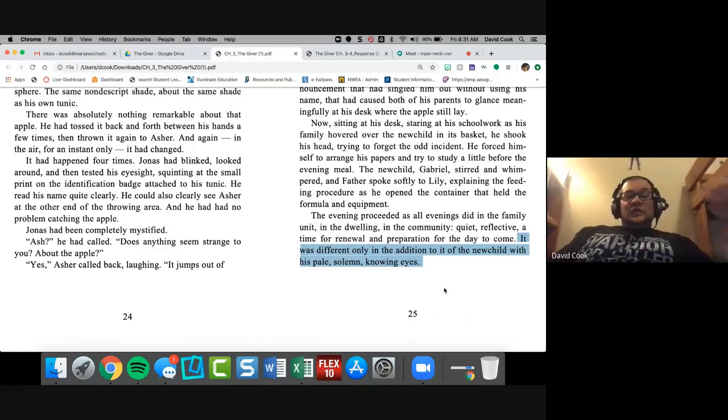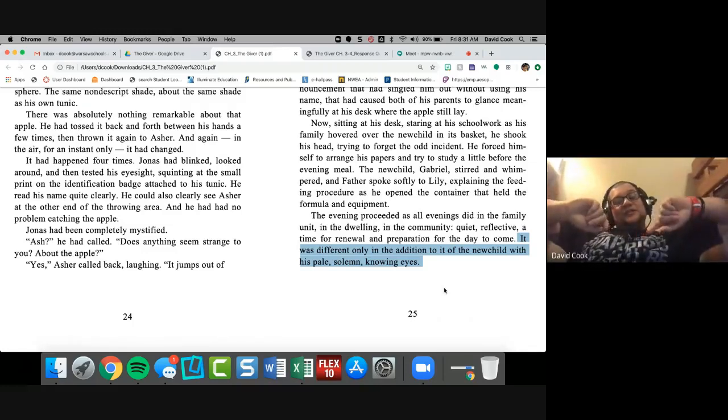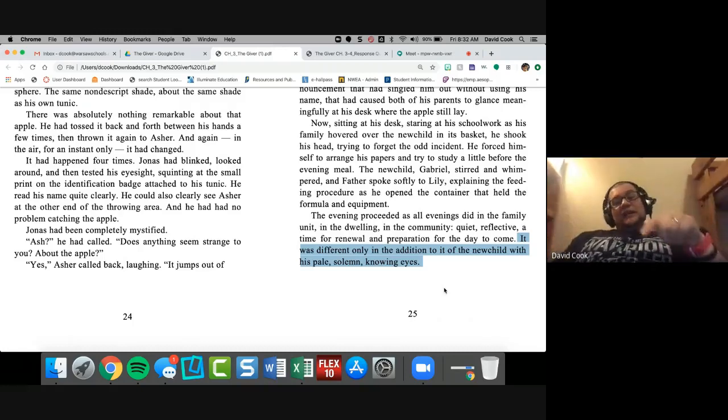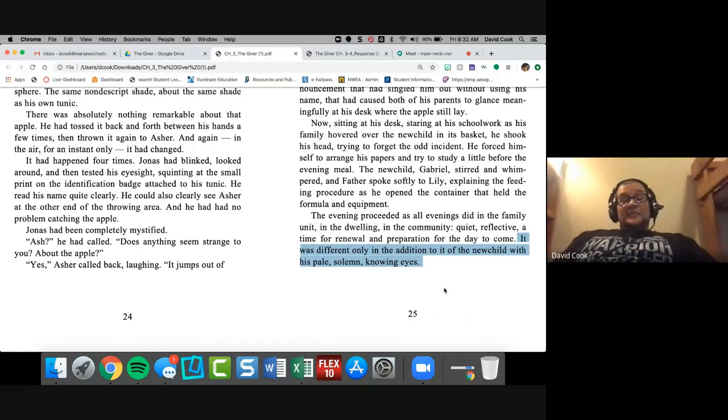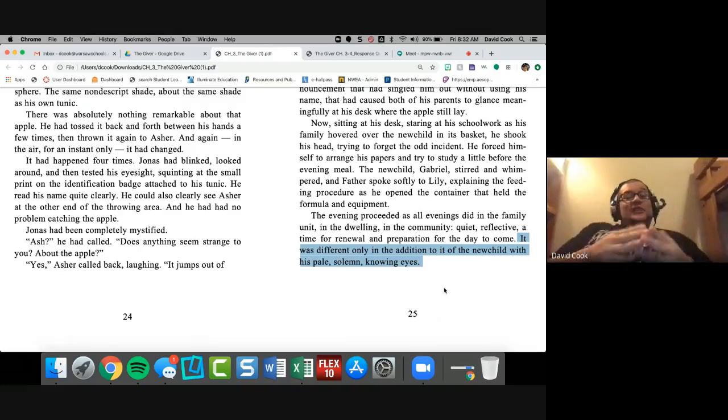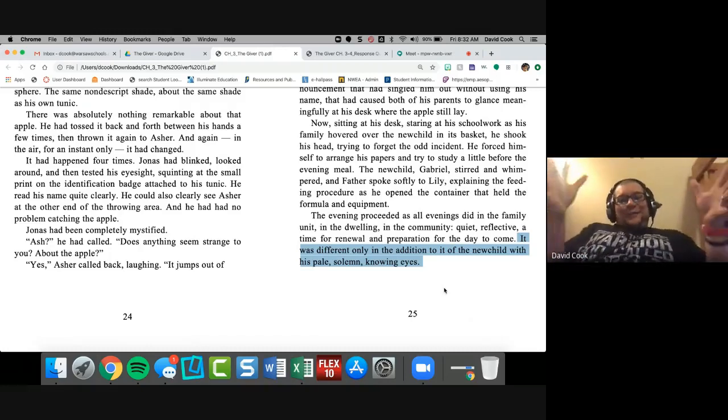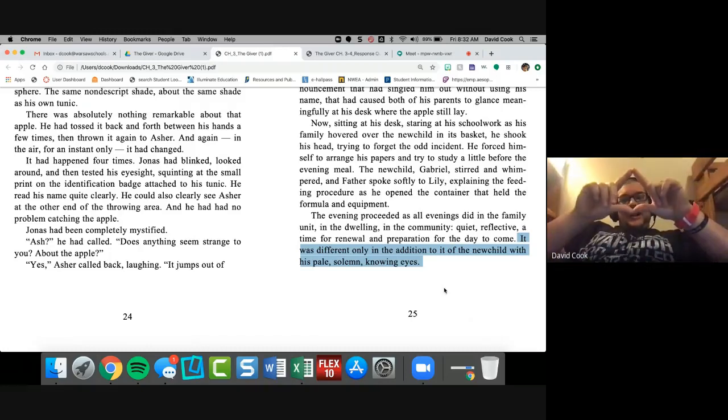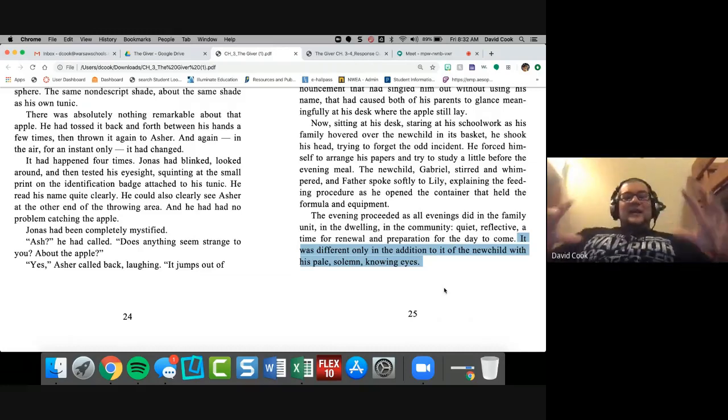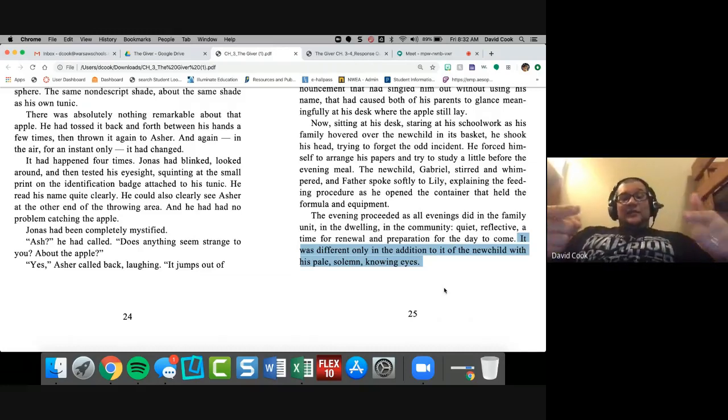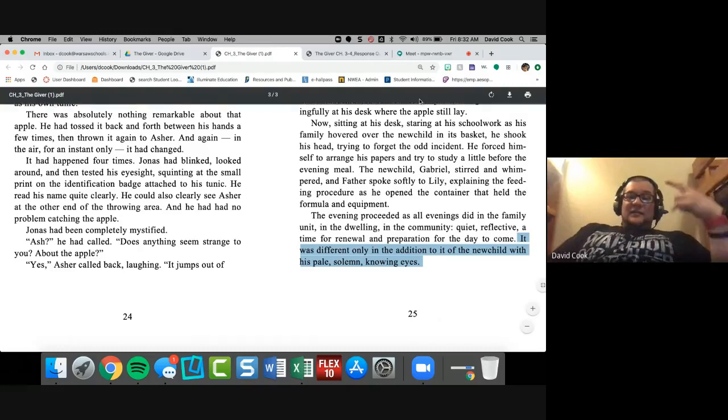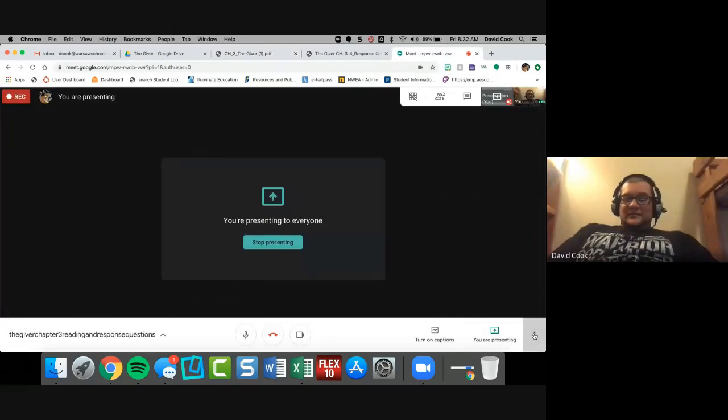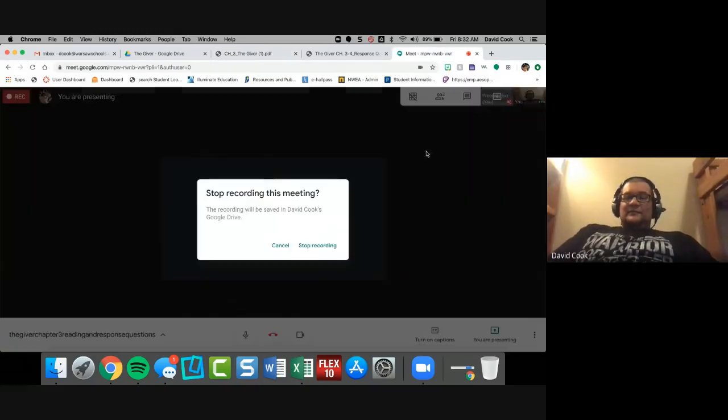And I love how Lois Lowry ends this. It was different only in the addition to it of the new child with his pale, solemn, knowing eyes. Oh my gosh. Knowing eyes, man. If she could drop any more foreshadowing in your lap, I mean, she might as well just tell you the story. Eyes, pay attention to the eyes, pay attention to Jonas's vision, pay attention to colors, pay attention to this thing. Like so much is happening in these first three chapters. It just gets me so excited. I just love it. All right. You've been chilling here with Mr. Cook for chapter three of the giver. I love being here with you guys. If you guys have questions, go ahead and contact your teacher, either Mrs. Thompson or Ms. Nelson. And by the way, we're going to be switching off chapters. So after chapter five, you're going to get a new teacher to teach you. We're kind of like the tripod or the triangle, if you will. All three points. And we're all going to do this together. All right. We miss you guys. Take it easy. All you cool cats and kittens.